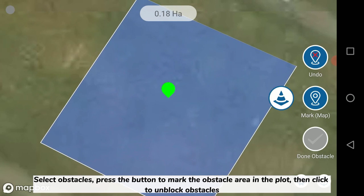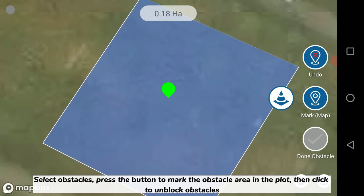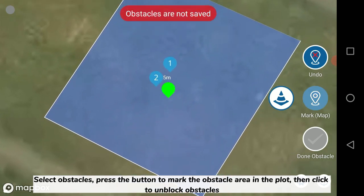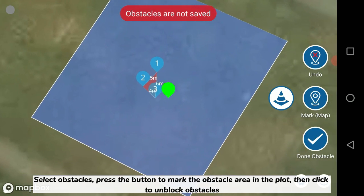Select obstacles, press the button to mark the obstacle area in the plot, then click to unblock obstacles.